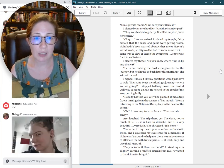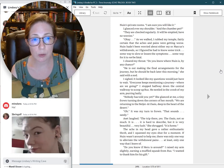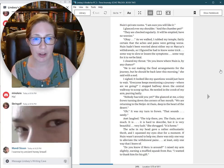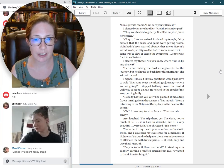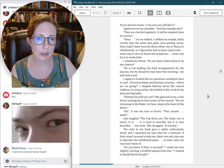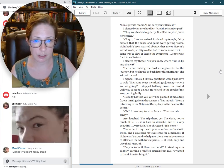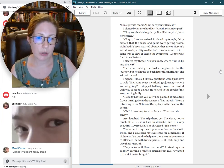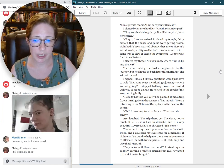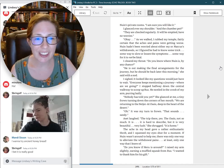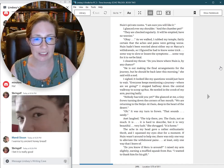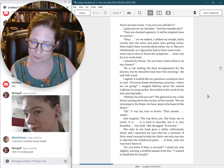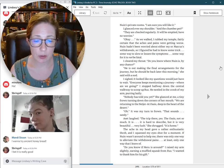As we walked, I rubbed my temple, fairly certain that the aches and pains were getting worse. Nguyen hadn't been worried about either my or Marcus's withdrawals, so I figured he had to know some trick, some way to slow or lessen the symptoms, some way for it not to be fatal. I cleared my throat. Do you know where Nguyen is, by any chance? He is out making the final arrangements for the journey, but he should be back later this morning.